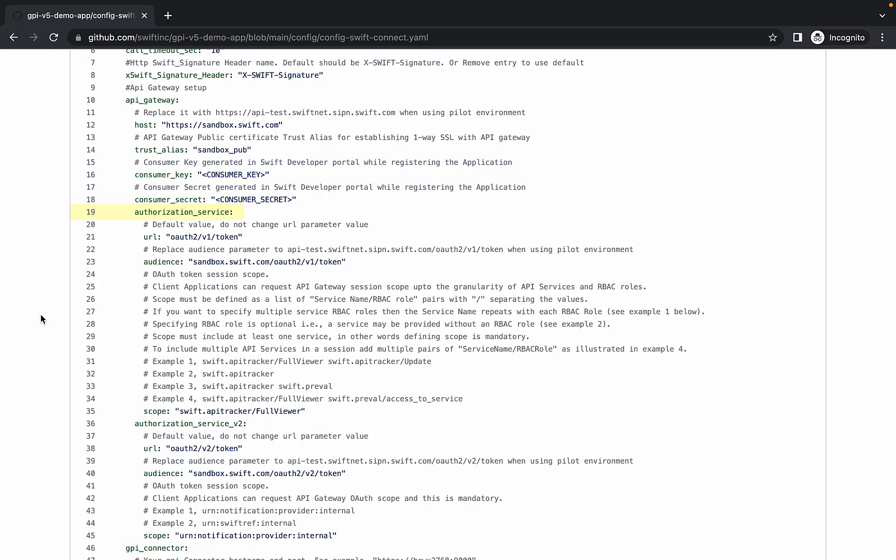Under authorization service, we set the audience to the URL for authorization in the API sandbox. Here the scope is set to swift.apitracker.fullviewer.